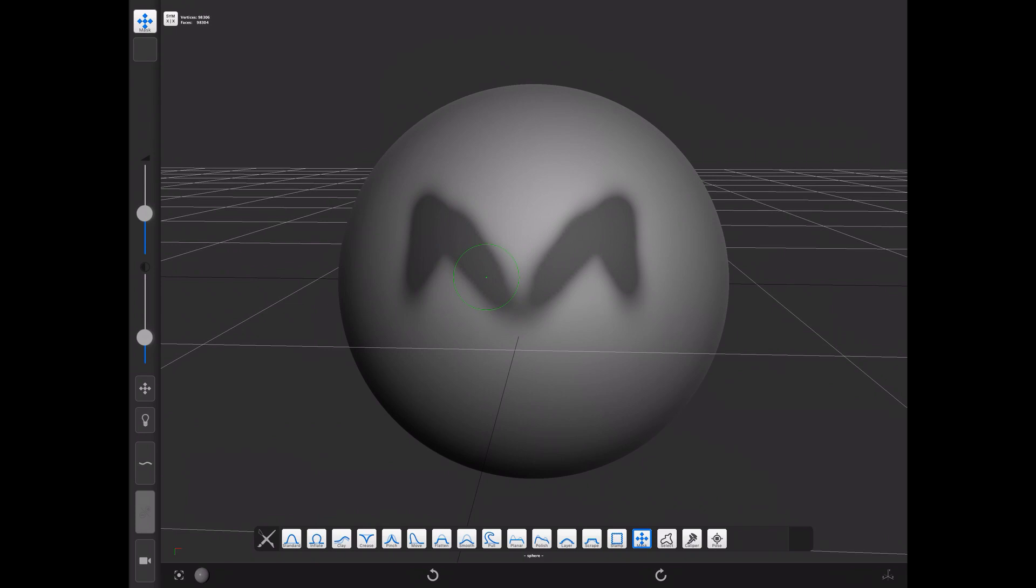You can unmask areas by pressing the alternate shortcut while attempting to apply masks.